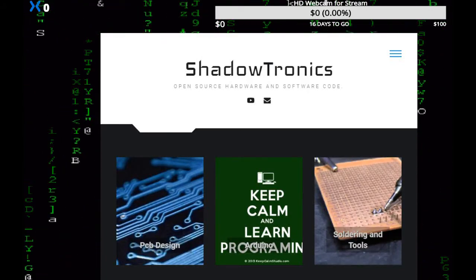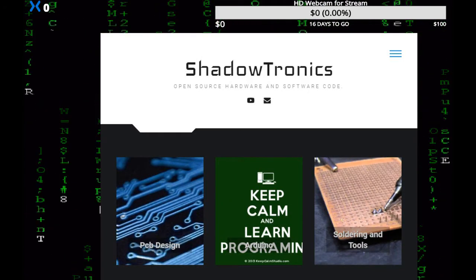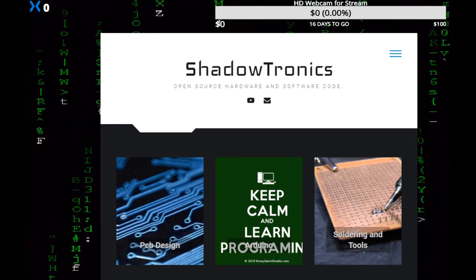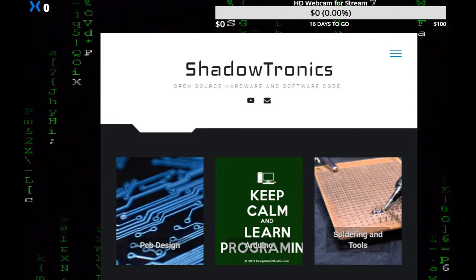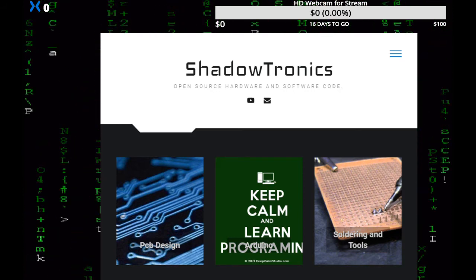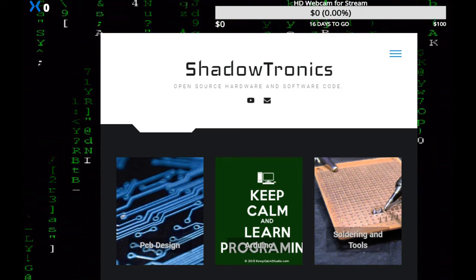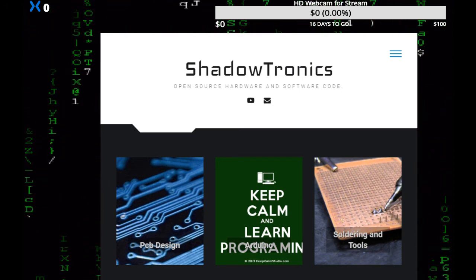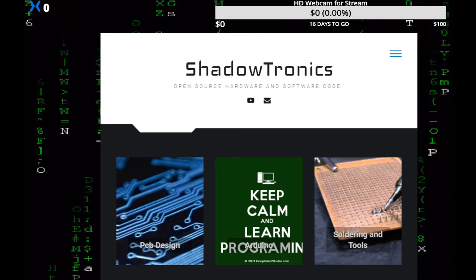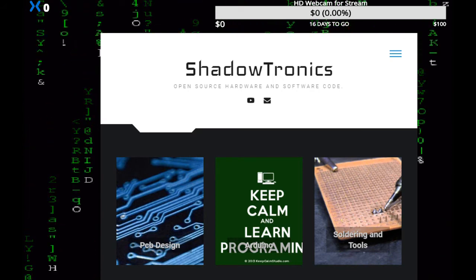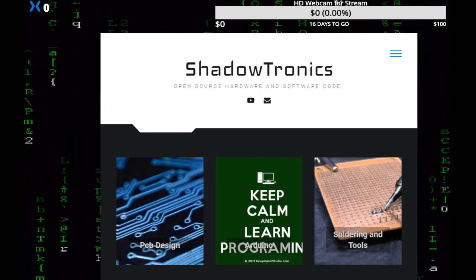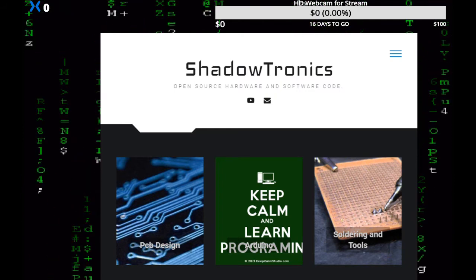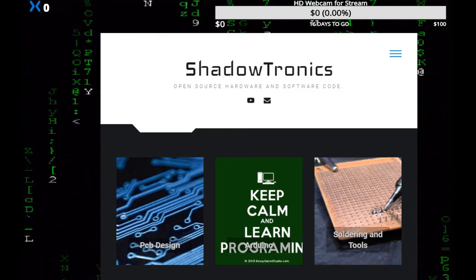Hey guys, William here with Shadowtronics, coming to you on Father's Day Sunday. Just taking it easy, trying to stay cool—it is really warm out here in North Carolina today. I got a cool little project I'm working on: I'm going to be using an Arduino Mega board to in-system program an ATtiny85, which is an 8-pin DIP.